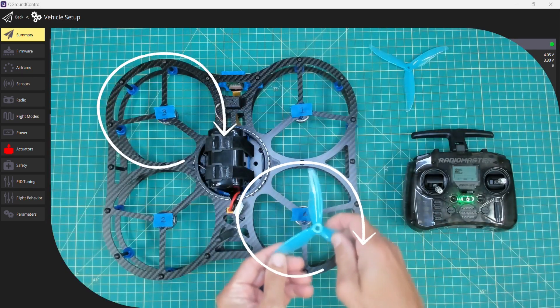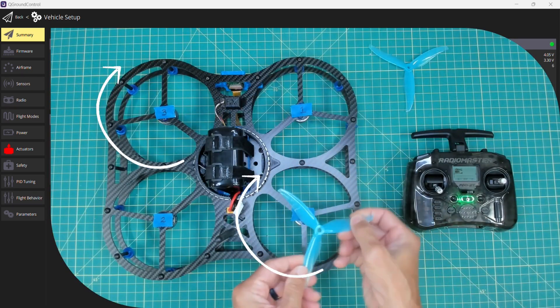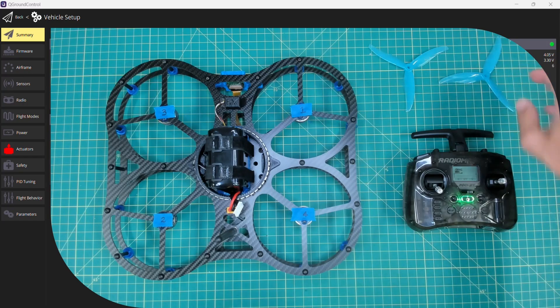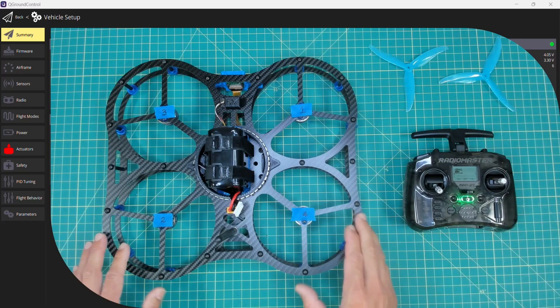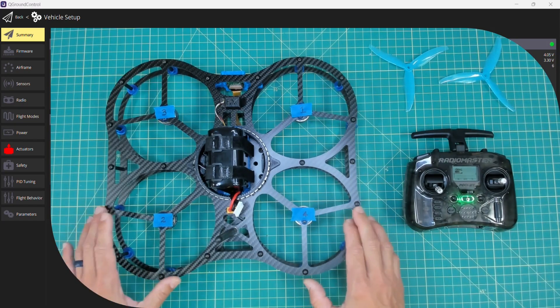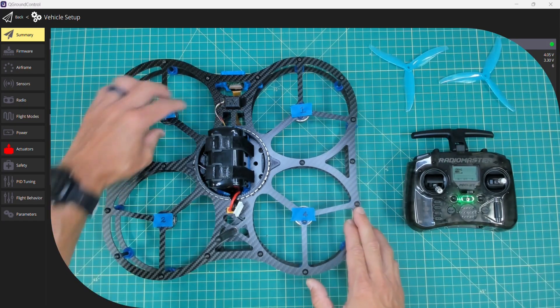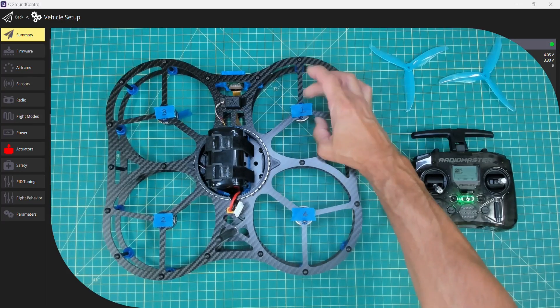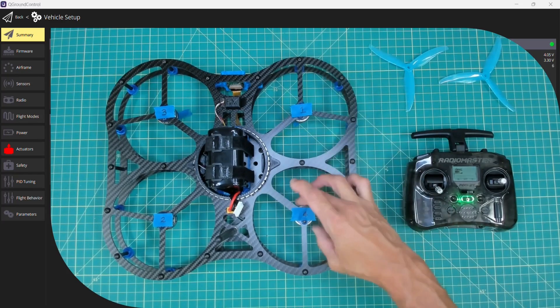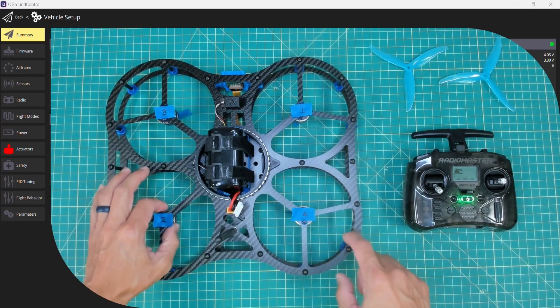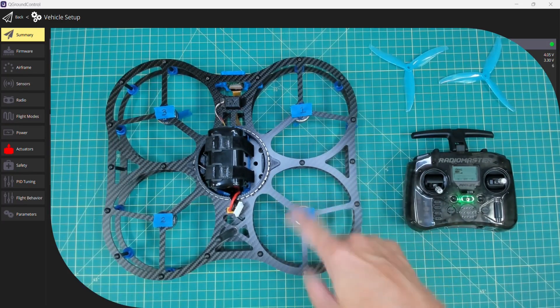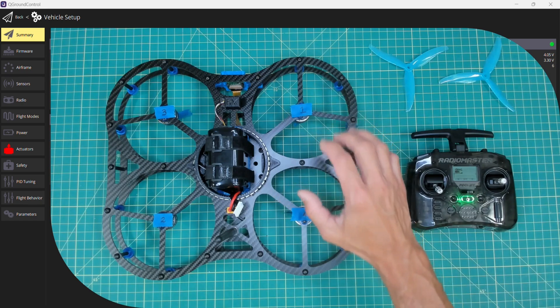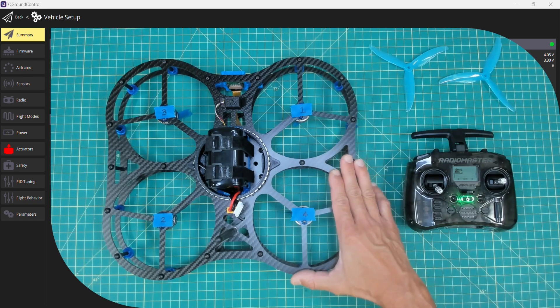Once again, you'll notice that I do not have the propellers installed. I will do that right before flight. The last thing I'll mention is I have a little piece of painters tape around each of the motor shafts that just makes it easy to see the spin direction when we have to configure that.